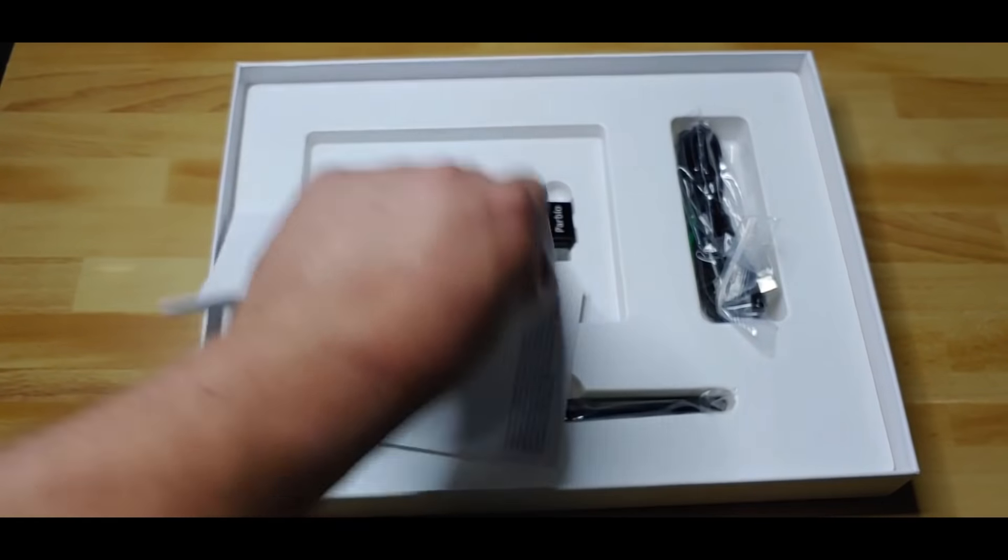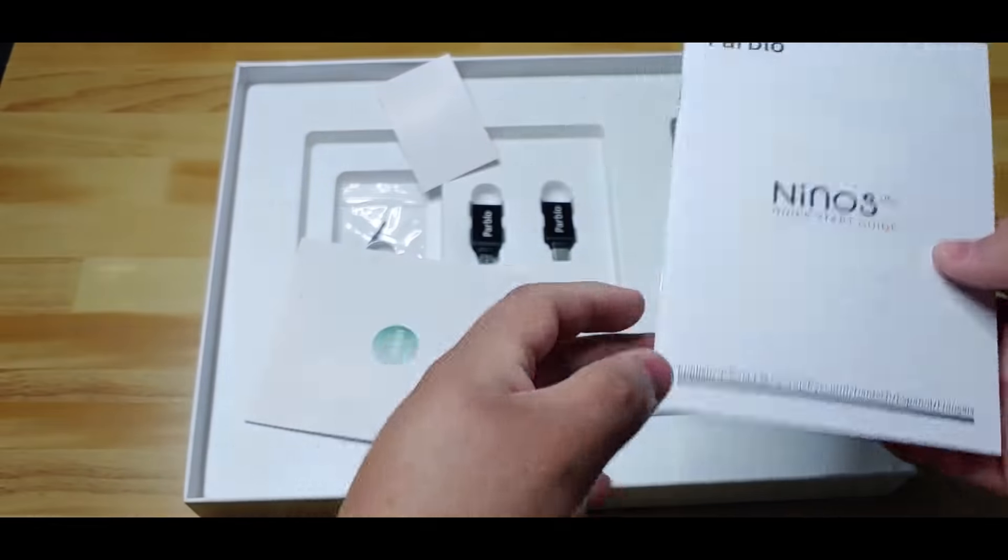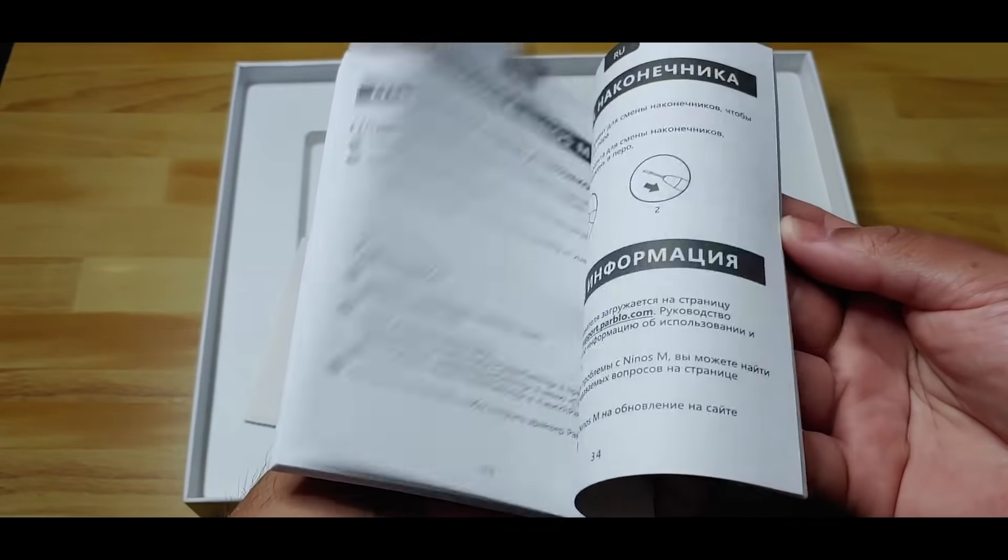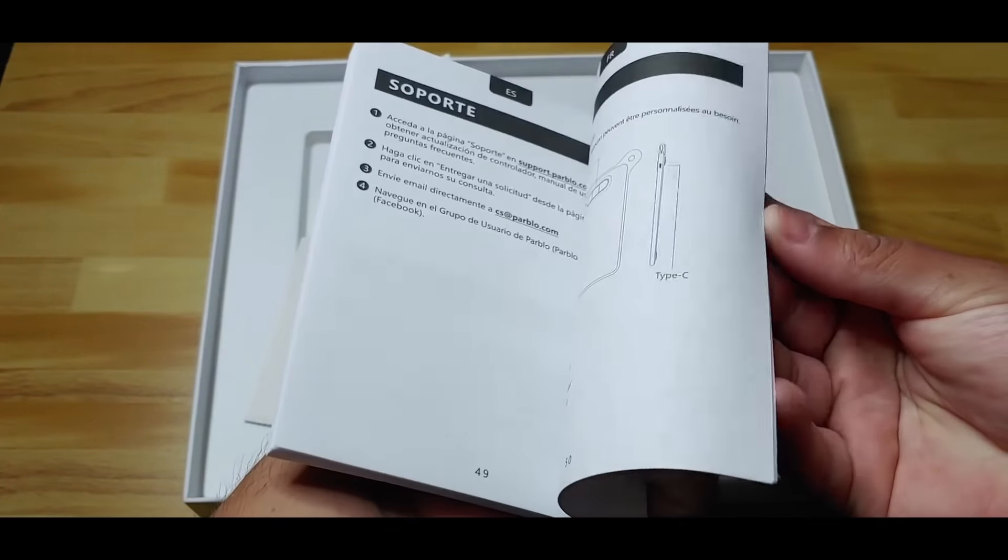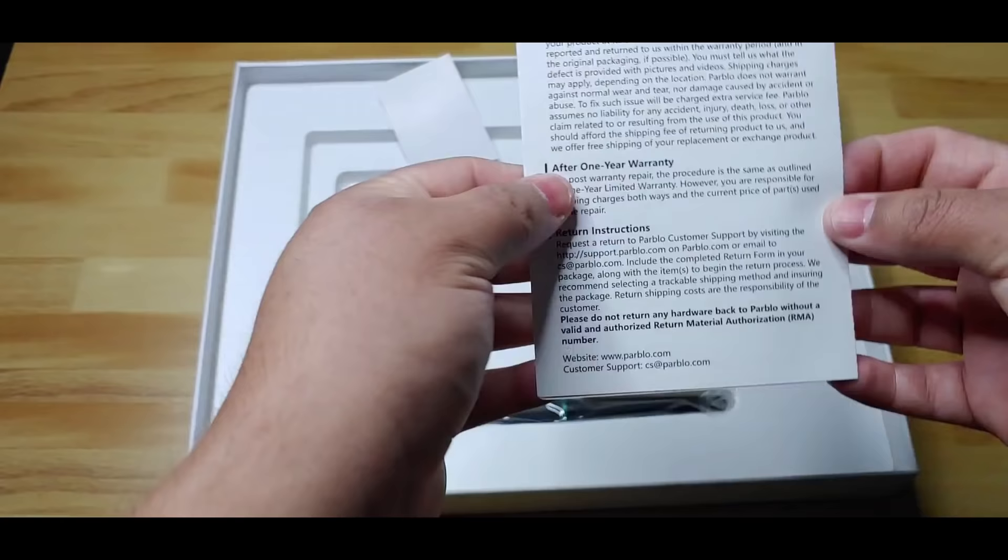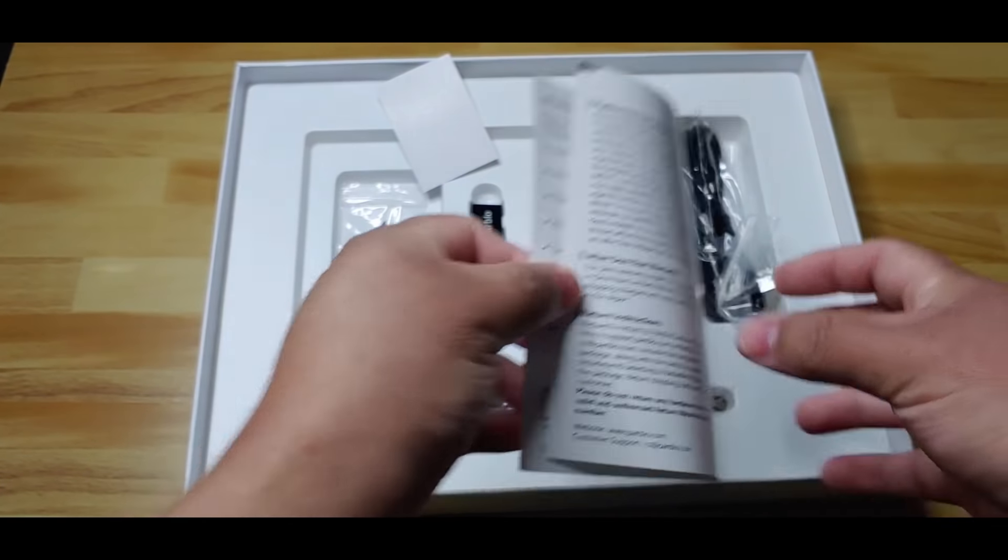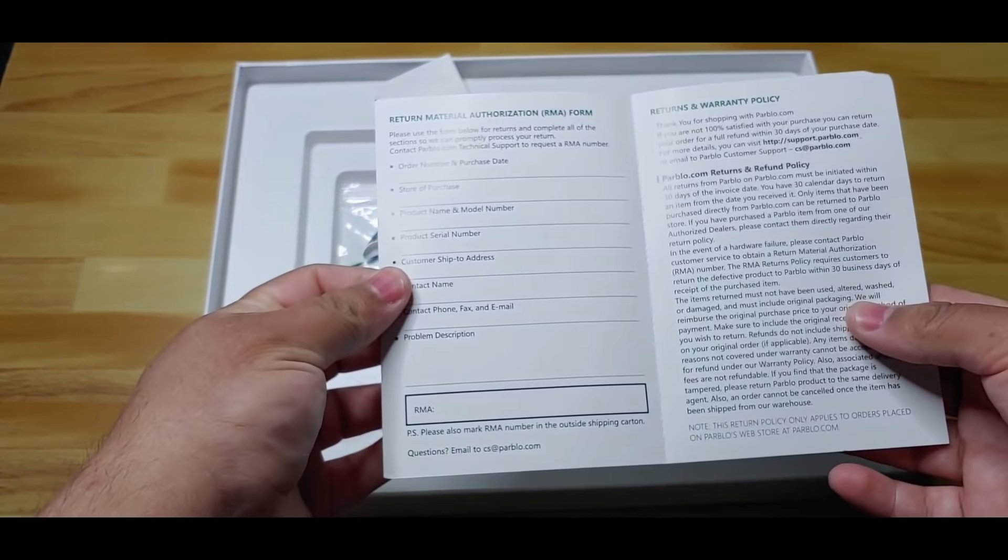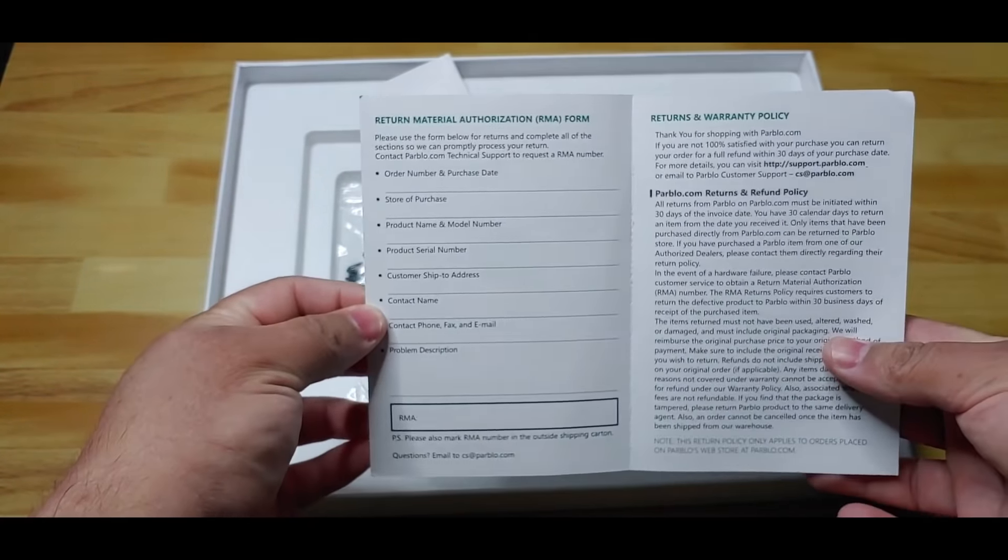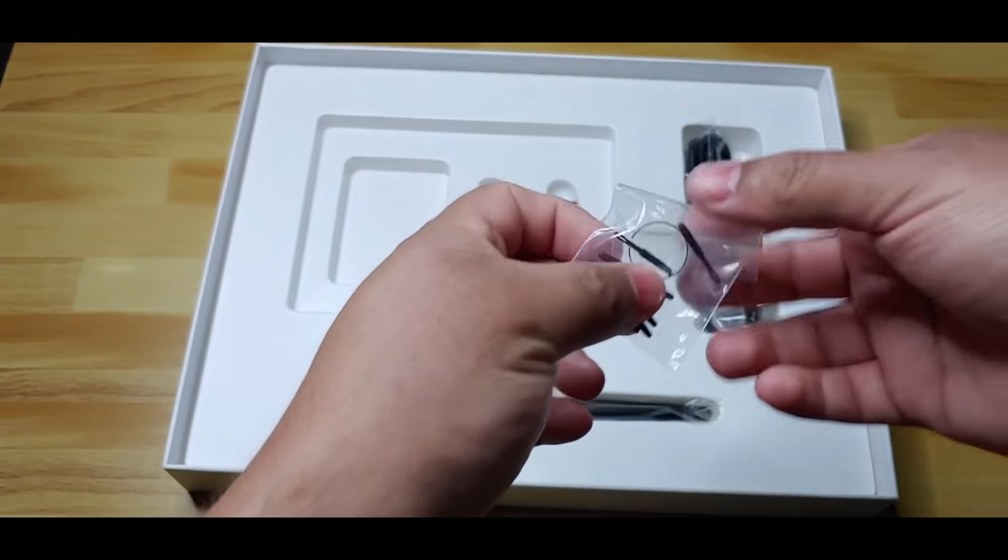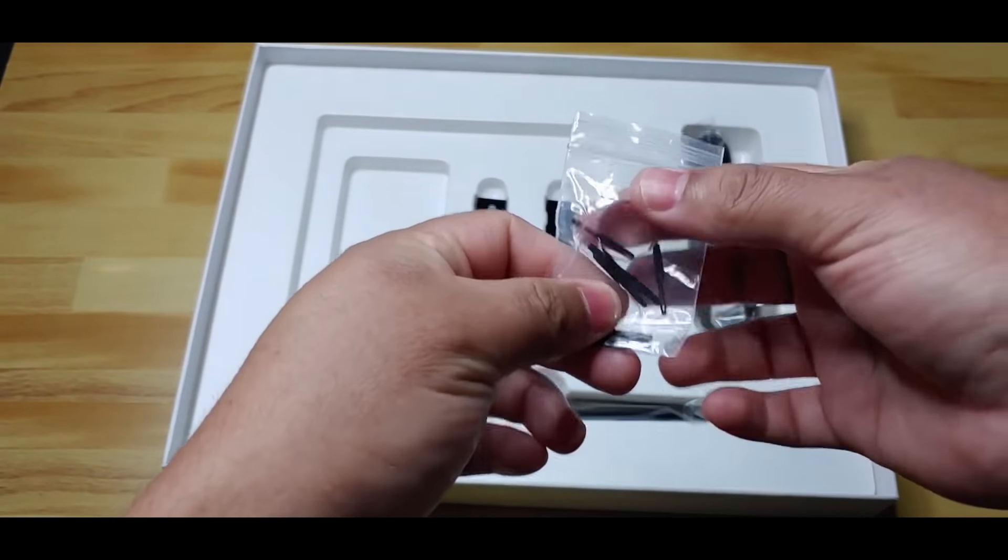Here is the quick start guide. Then the warranty policy. 8 spare nibs for the pen and a nib extractor.